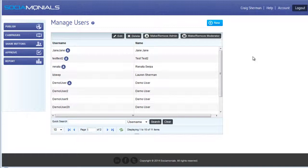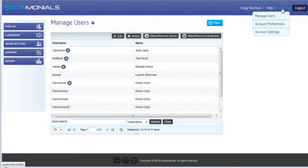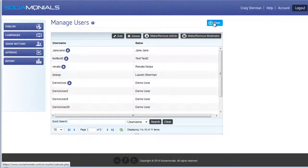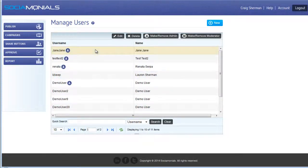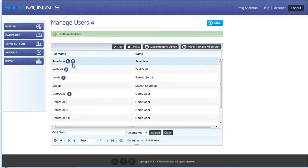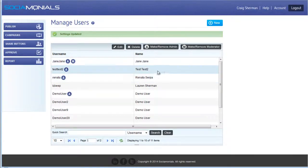Depending on your account level, you may be able to add and manage users. Click on Account > Manage Users to see all existing sub-users. To create a new one, click the New button. For the demo, let's select Jane Jane — we can edit her details, delete her as a user, make her an administrator, or add or remove her as a moderator. Every account can only have one moderator, so selecting Jane Jane as moderator would give her the 'M' designation and remove it from whoever had it previously.